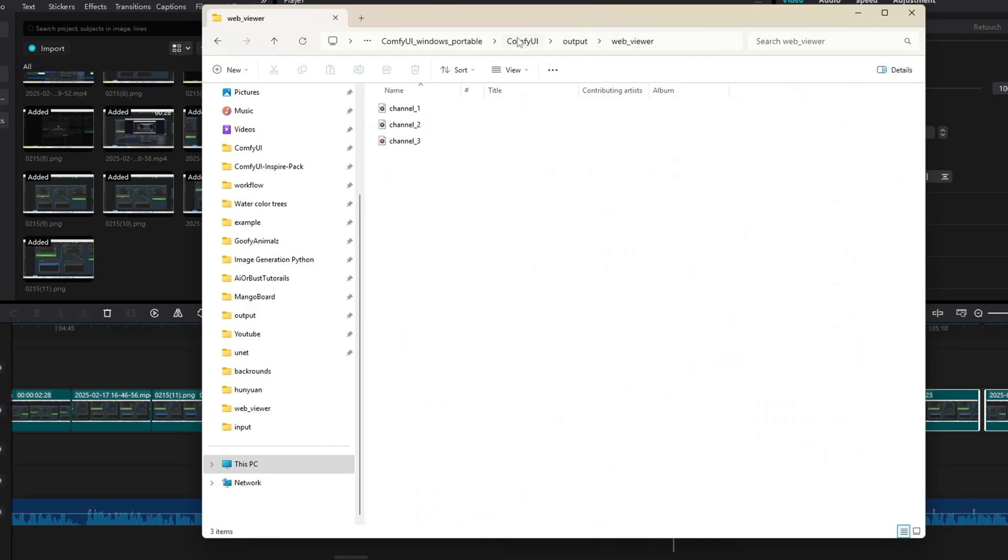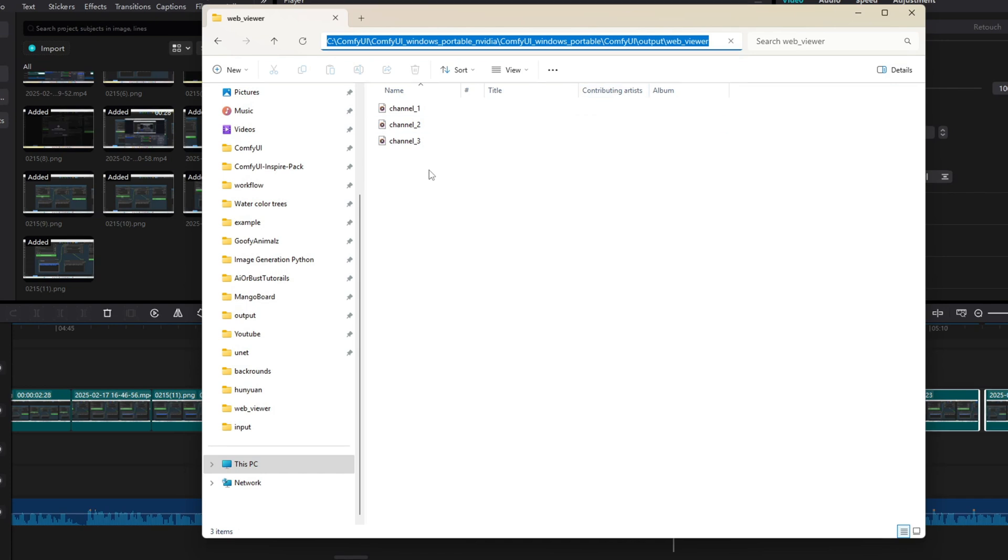Once the audio is processed, the output file will appear in the output folder within WebView folder in ComfyUI. Now I'll play the generated audio file to check the results.